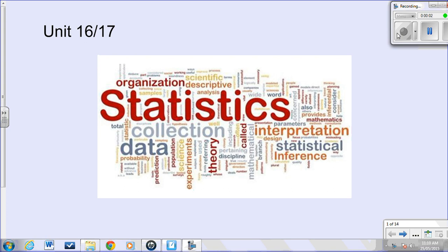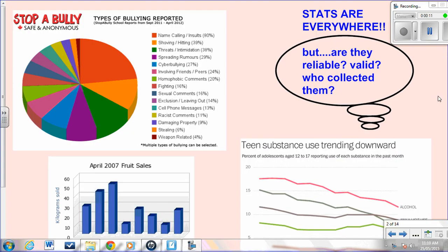Welcome to unit 16-17: Statistics. You may be wondering why we are studying statistics. Statistics are everywhere — we see graphs and charts in many different forms all around the world, in newspapers, on the news, in textbooks, geography class, and more. But how do you know if the statistics are reliable or valid, who collected them, and should we even be looking at them?